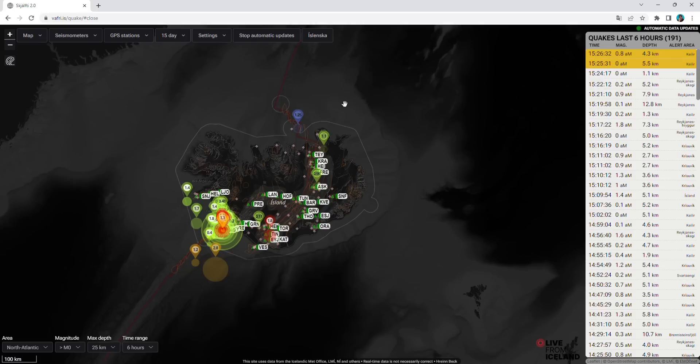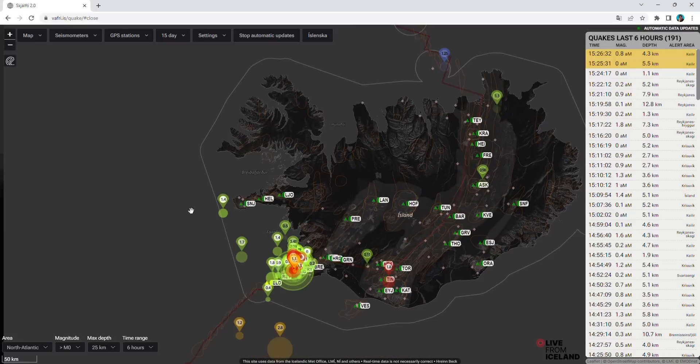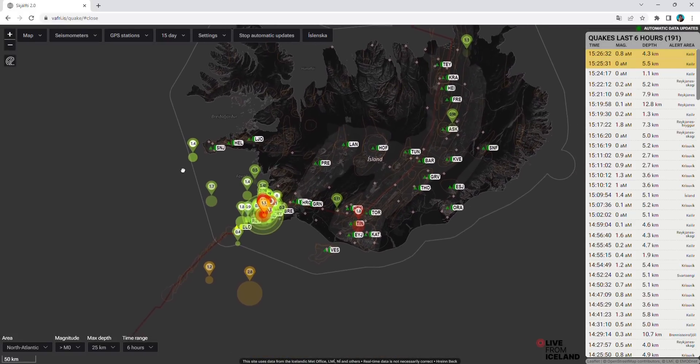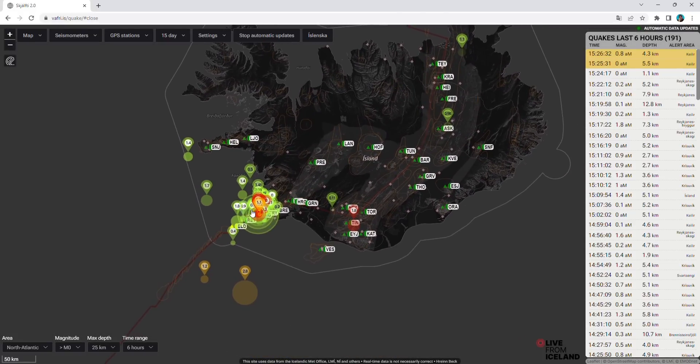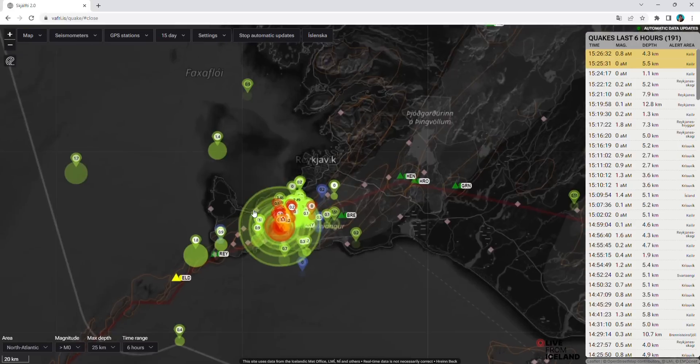In a recent interview, Thorvaldur Thordarson, famous Icelandic volcanologist, told that he expects the eruption in a day or two. So we might see it tomorrow or Monday, hopefully. Let's take a better look. Let's zoom in where the earthquakes are the most shallow.